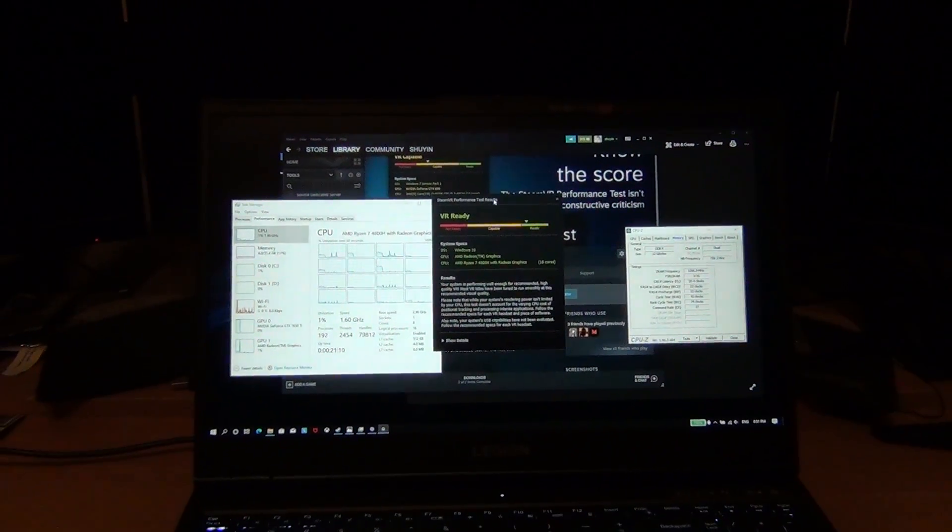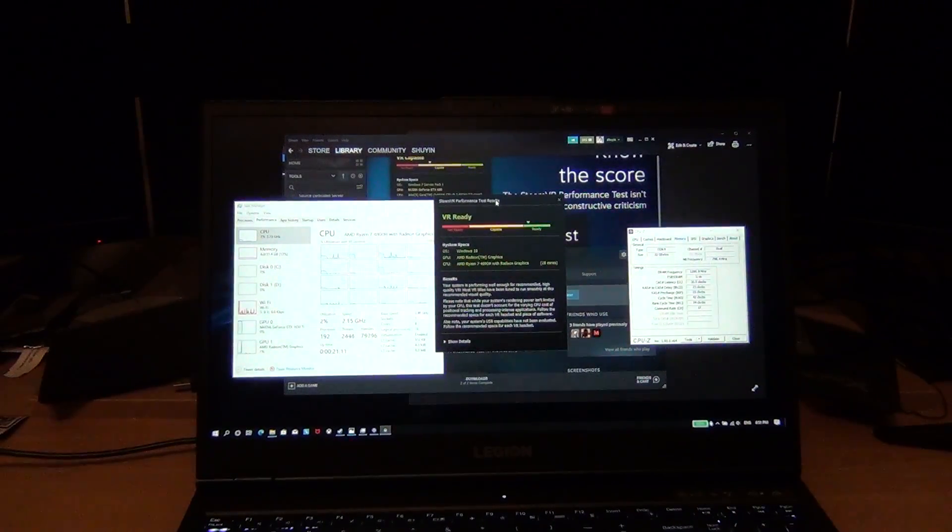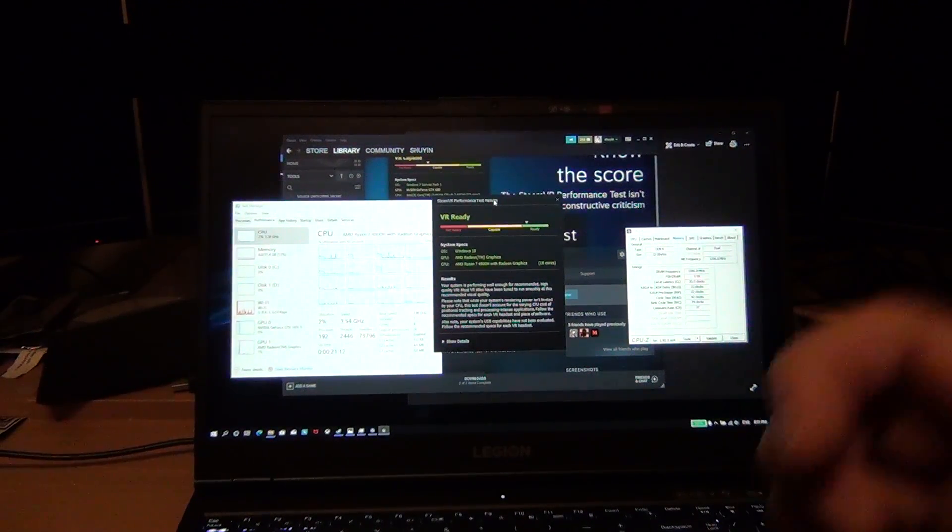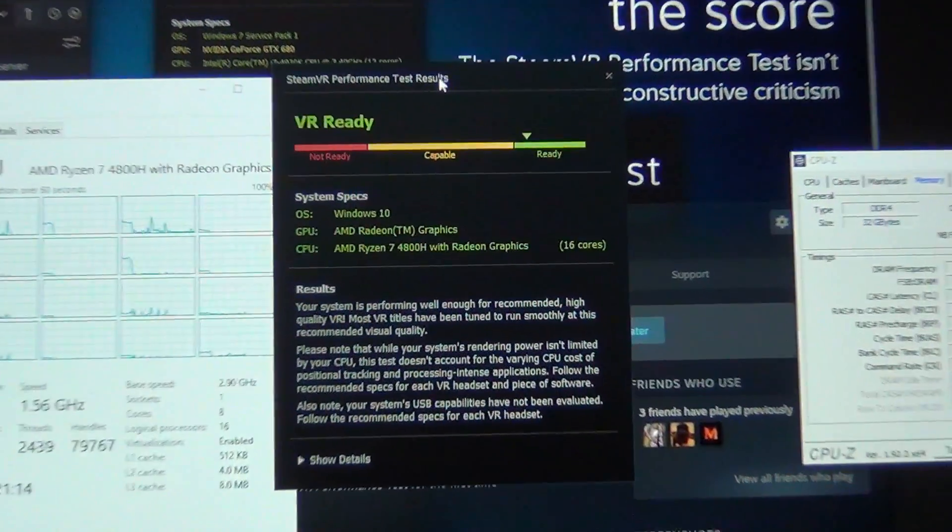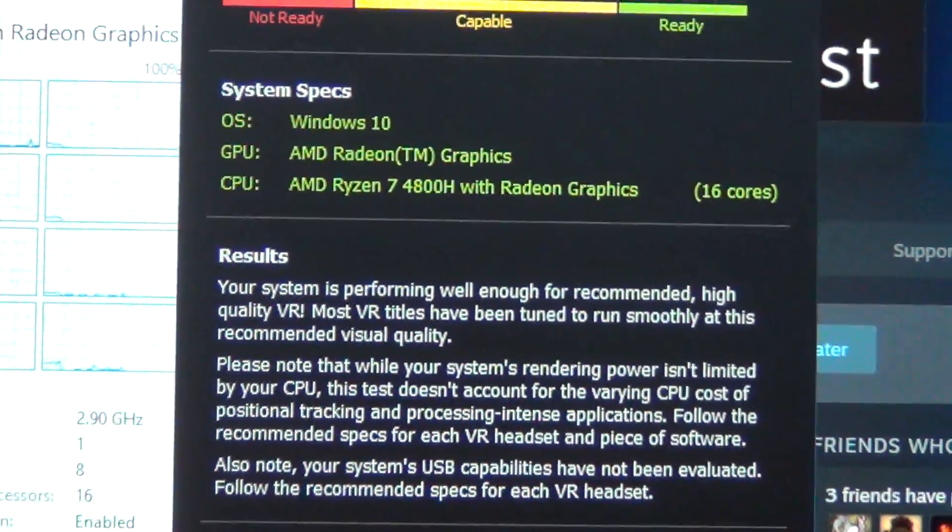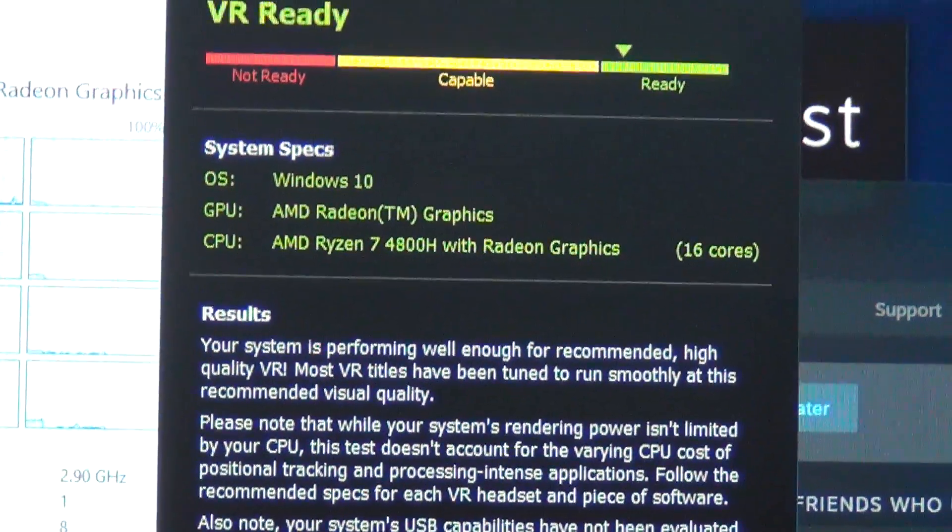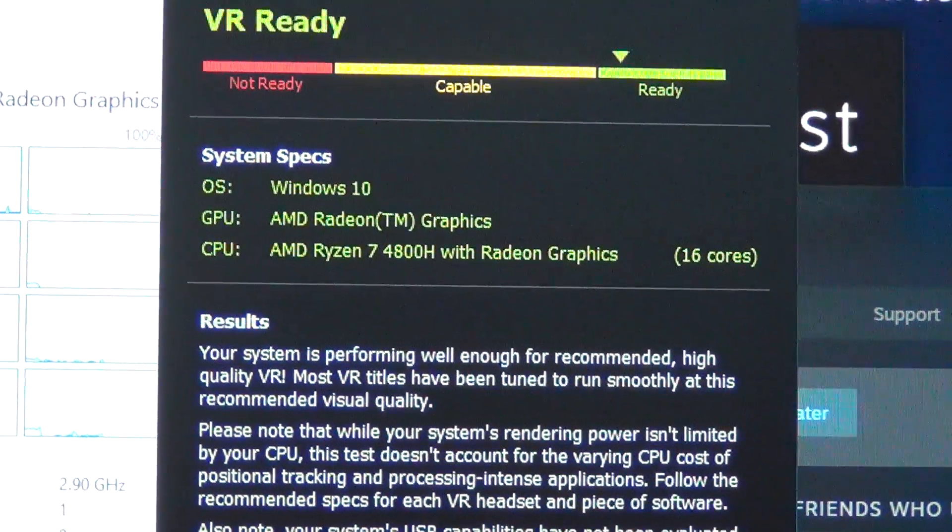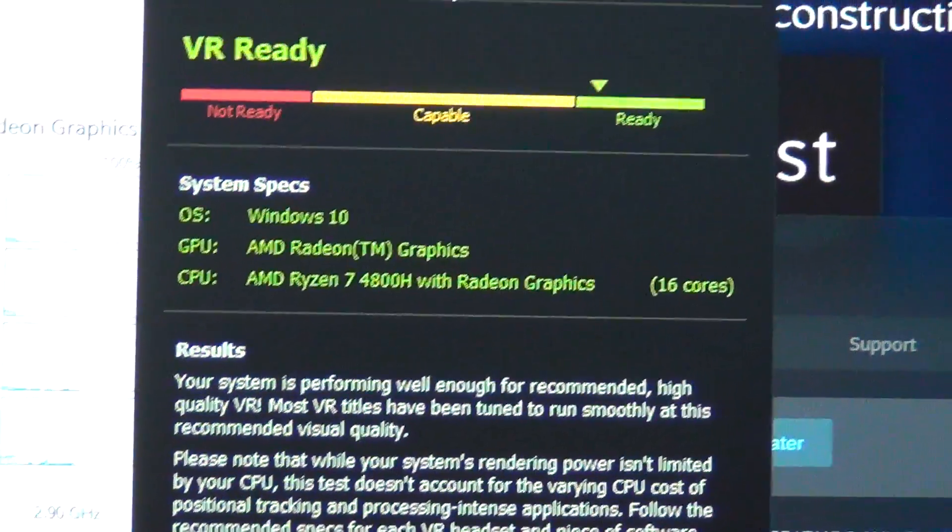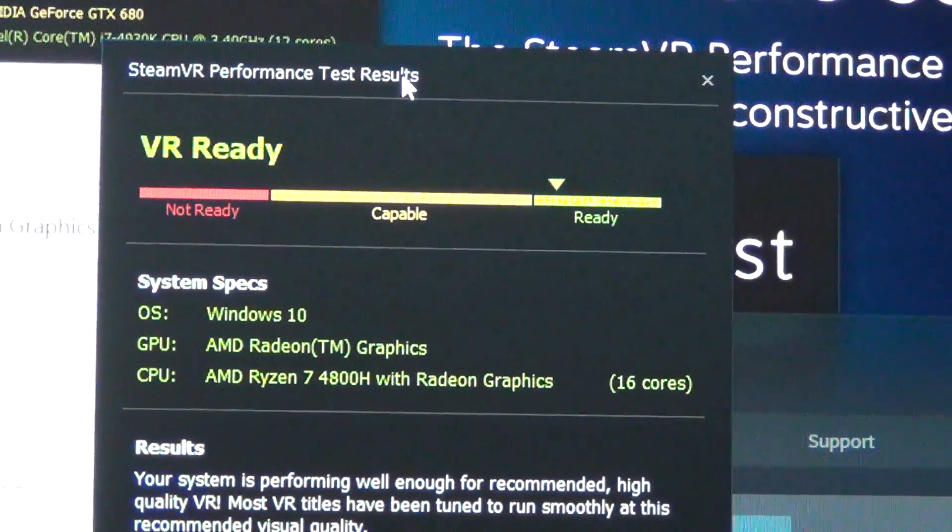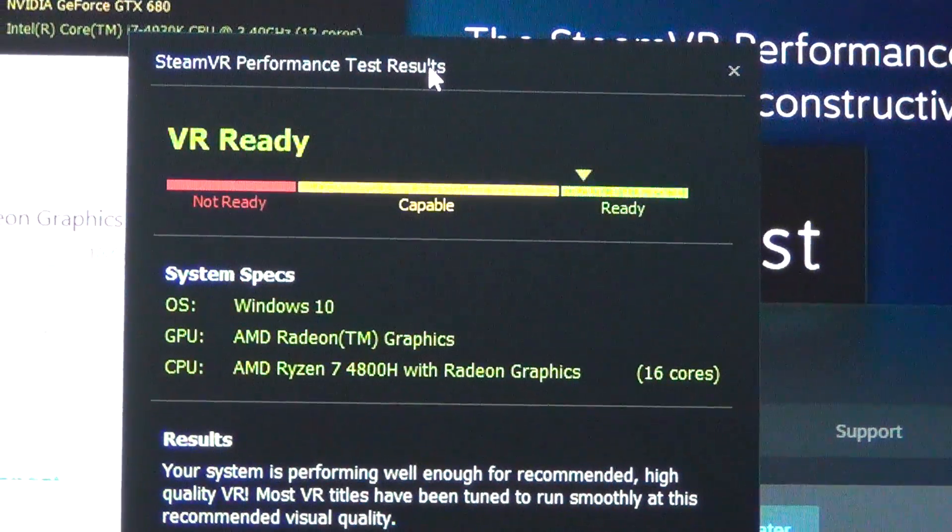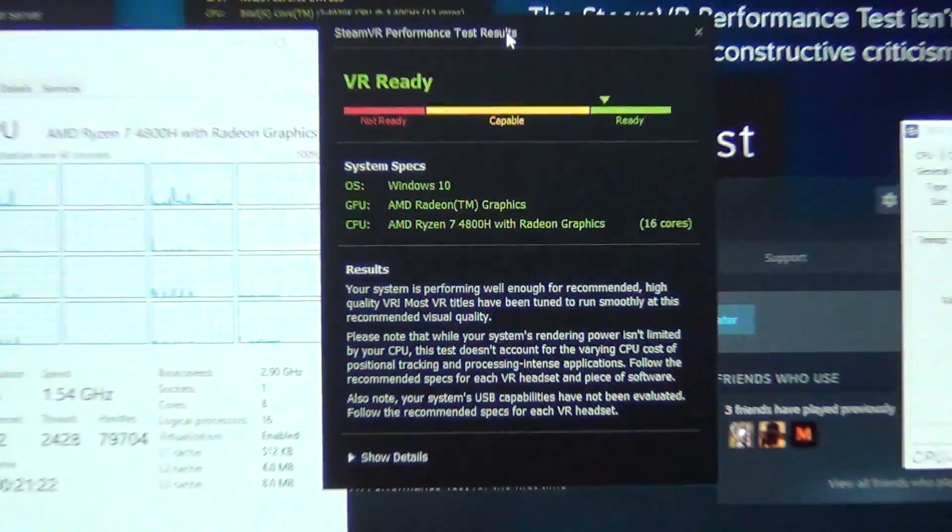So that's why it's always going to report it like that. You can ignore this GPU AMD Radeon graphics - it's actually the 1650 Ti's results. You can see it's in green, ready, so it is VR capable.